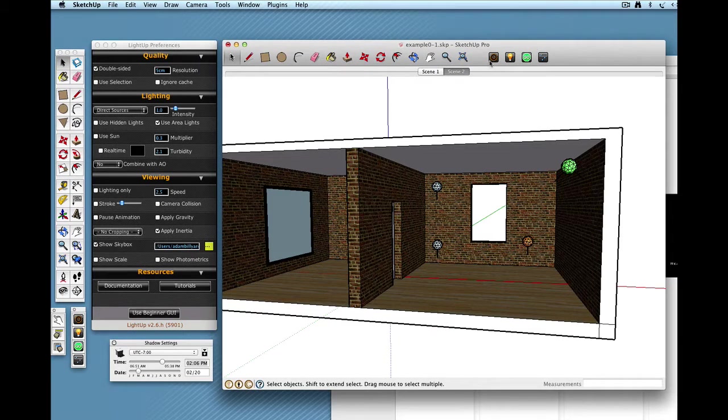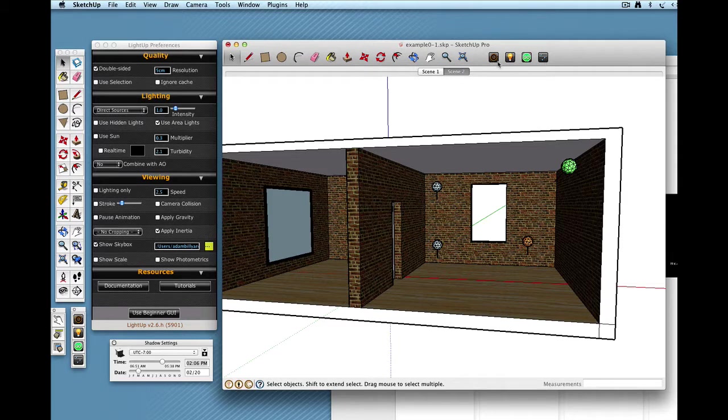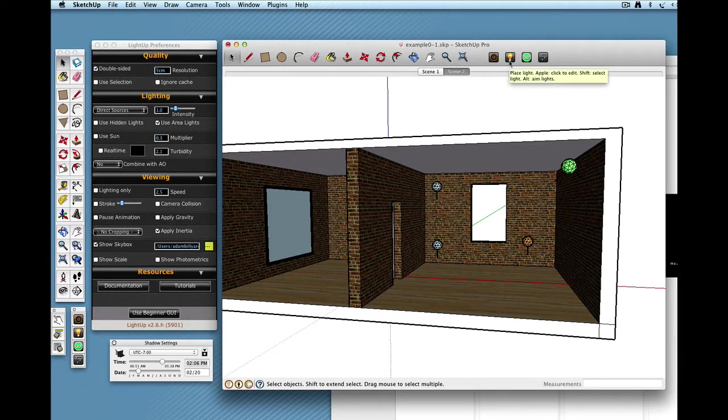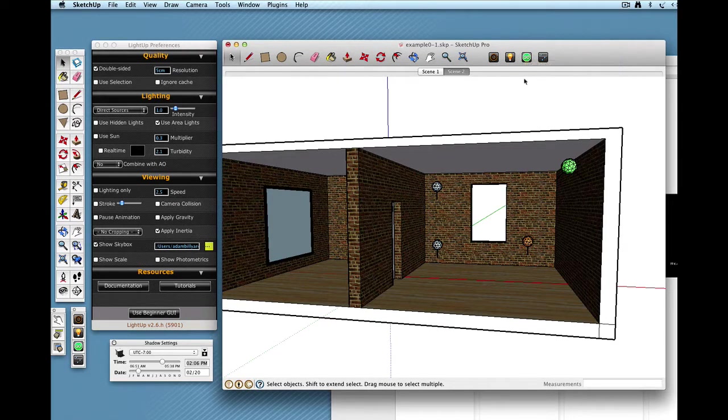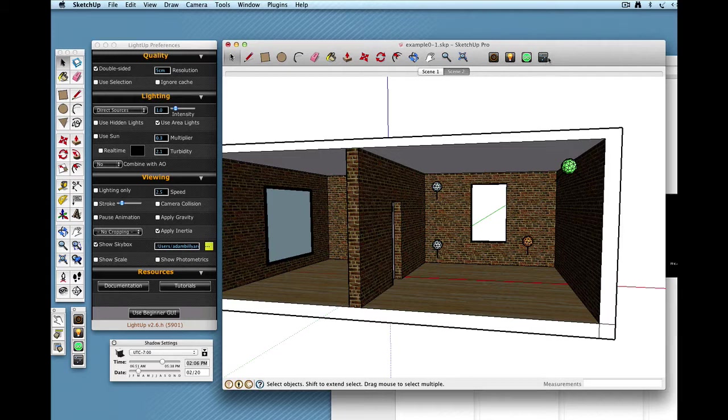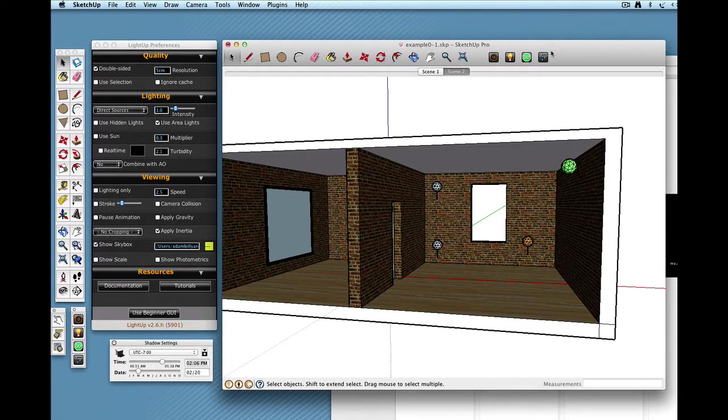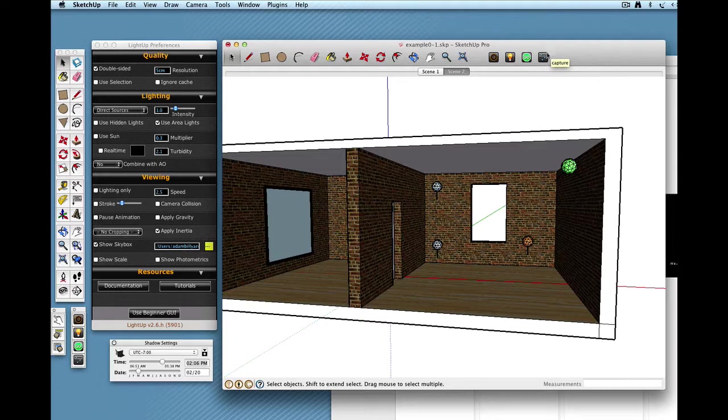Here again we've got the LightUp toolbar: preferences, query tool, the tour tool button that we're going to be using to enter the real-time mode, and also the real-time post-processing like bloom, saturation, and exposure.